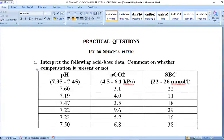Greetings and welcome to this session that will be looking at practical questions. These questions are more or less focused on the two previous topics we've done — disorders of water and electrolyte metabolism, and also acid-base imbalances.